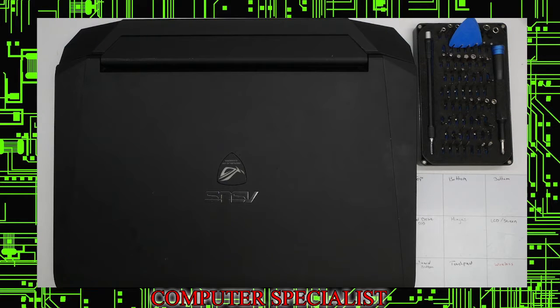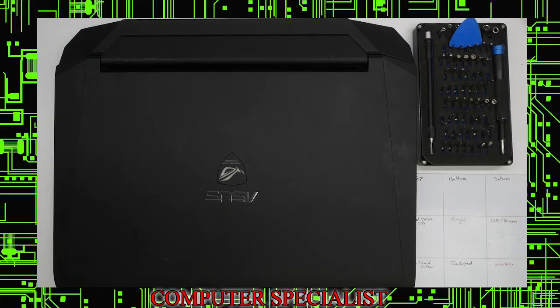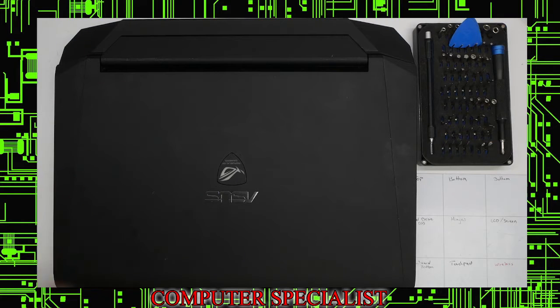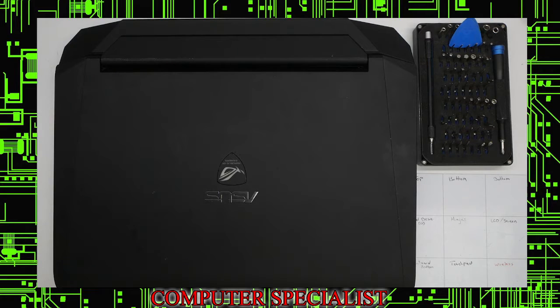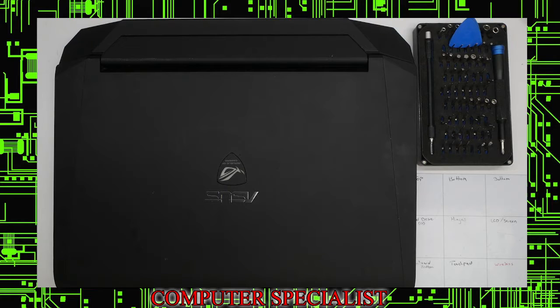Today we're taking a look at an ASUS G750. This was brought to us because it would not connect to Wi-Fi. After basic diagnostics, the device manager shows there's no hardware installed. We tested it on another drive with a fresh install and it still doesn't see the wireless card, so we're going to be replacing the wireless card.